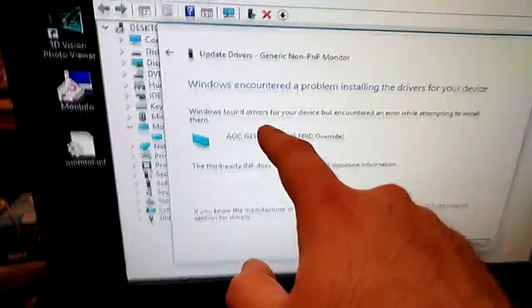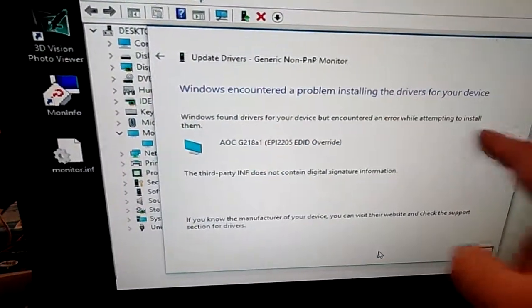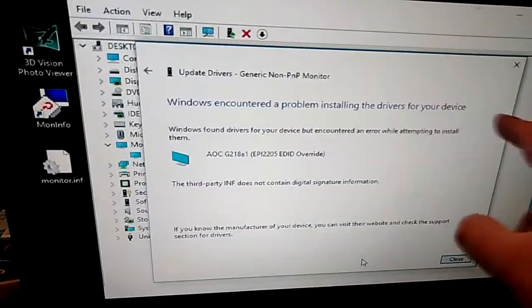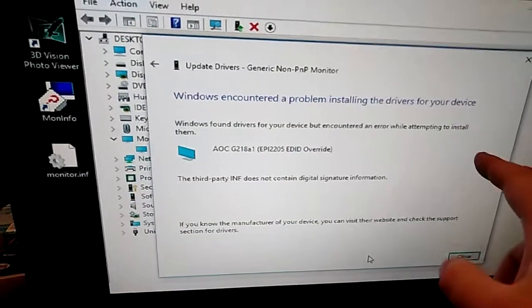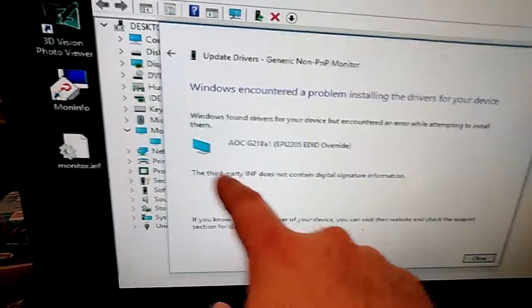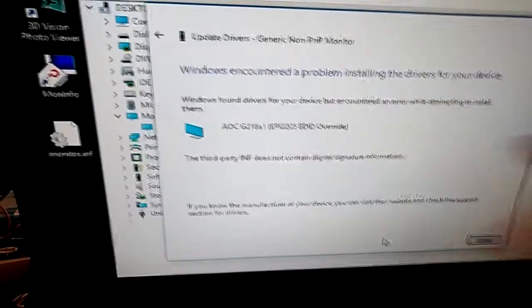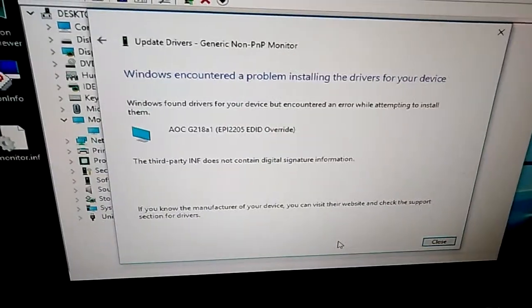Unfortunately, as you can see, it won't work. Windows encountered a problem installing this. The thing is here, the third-party INF does not contain digital signature information, so this is not a signed driver from Microsoft.